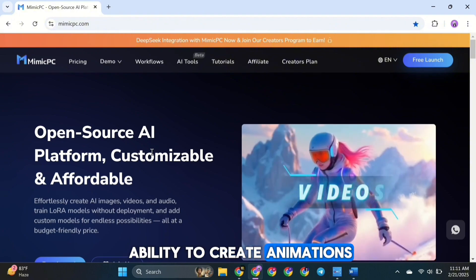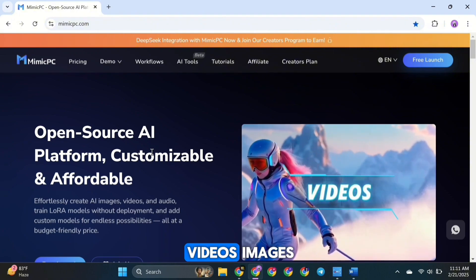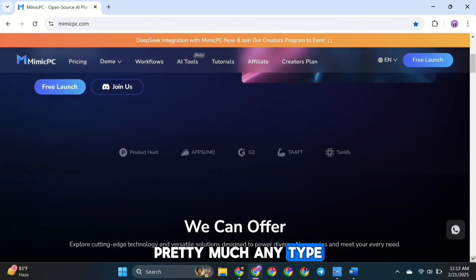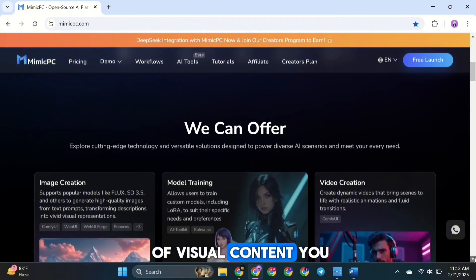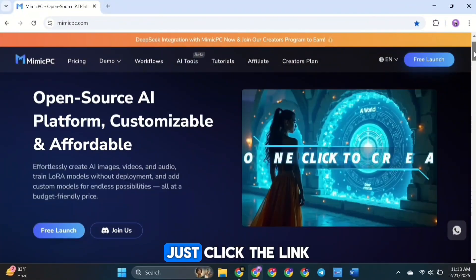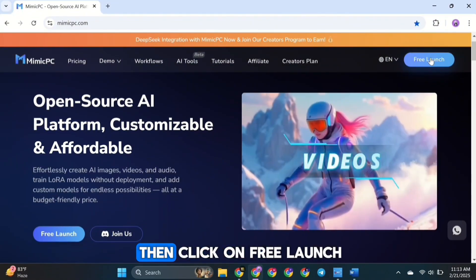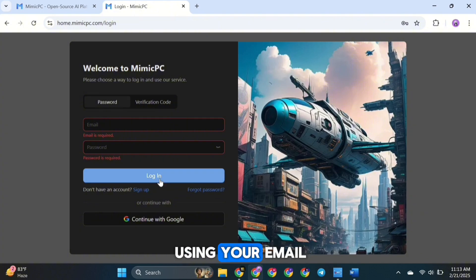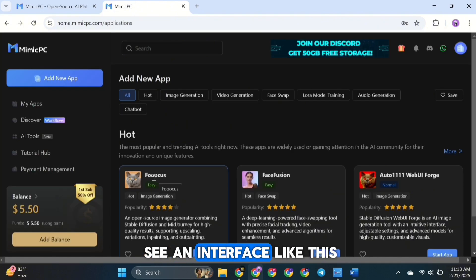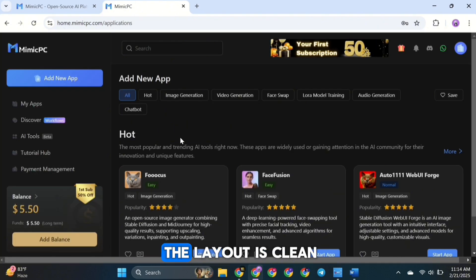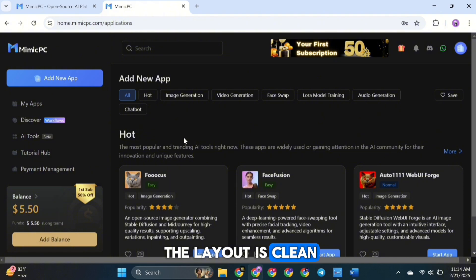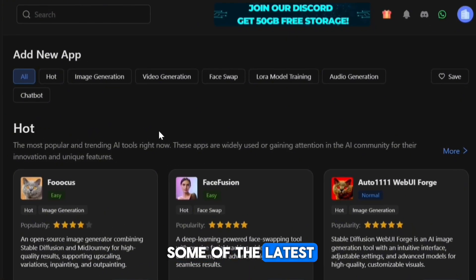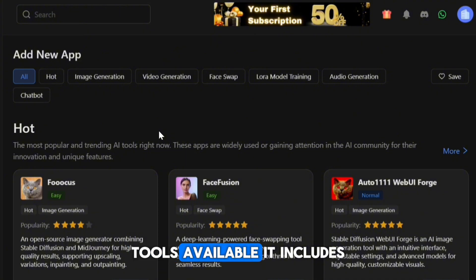It gives you the ability to create animations, videos, images, music, and even characters — pretty much any type of visual content you can think of. To get started, just click the link in the description and then click on Free Launch. After that, sign up using your email. Once you're in, you'll see a clean, simple, and easy-to-navigate interface. Right here, you'll have access to some of the latest and most powerful AI tools available.